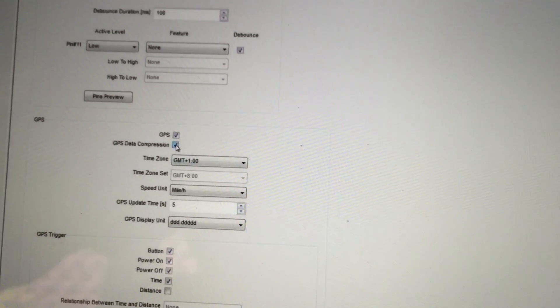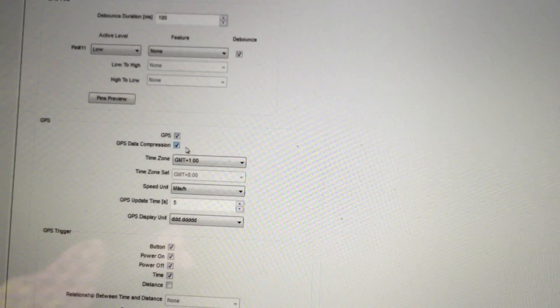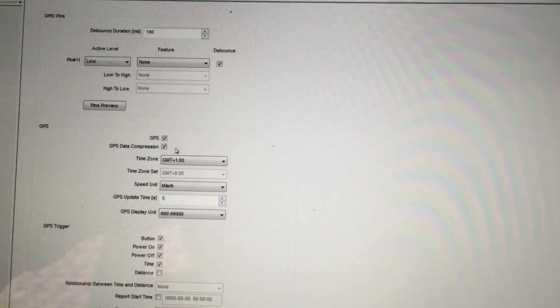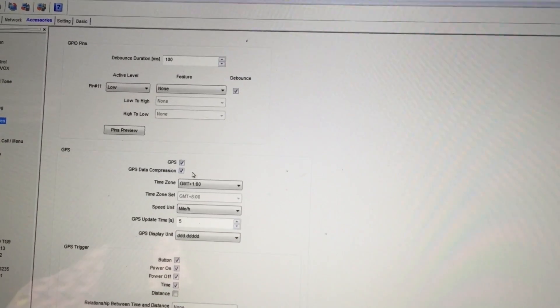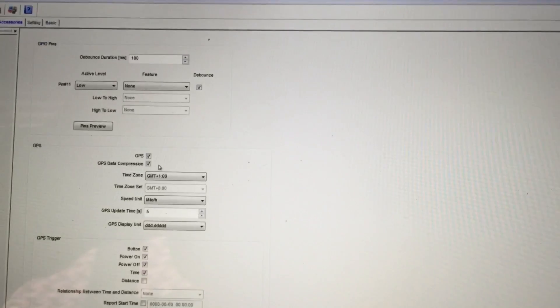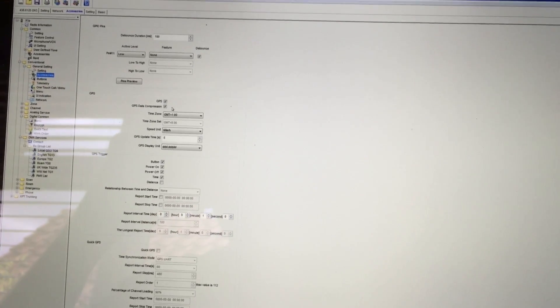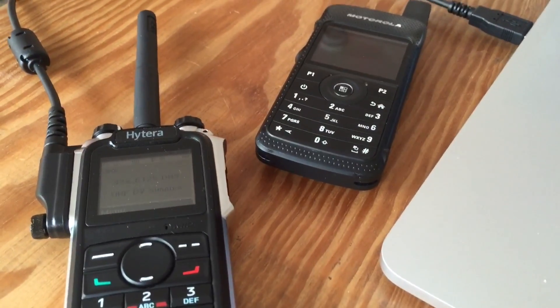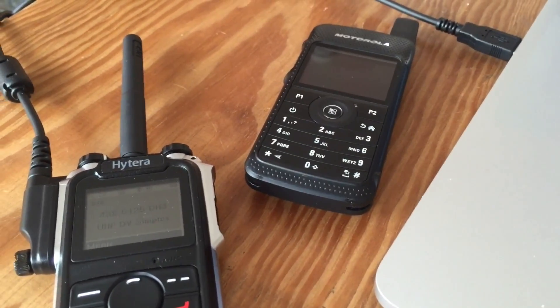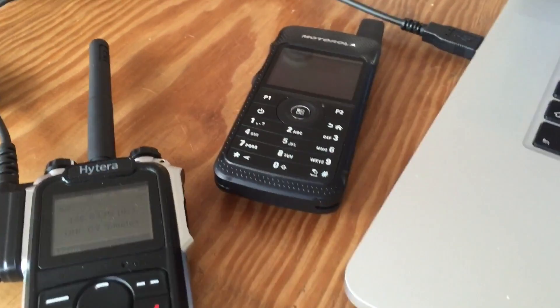Also appearing in general settings under accessories is GPS compression, which is a requirement to turn off for GPS on Hytera networks if you want GPS forwarded to APIs — that's another subject but there's useful information online about that. So make sure to update your CPS software and your firmware on your Hytera radio and you'll get the full latest features, which allow you to cross text message between Motorola and Hytera.